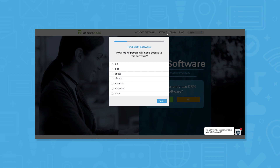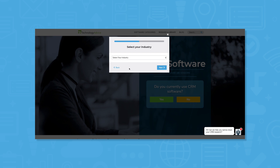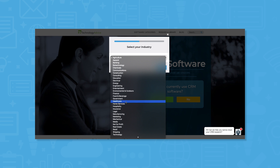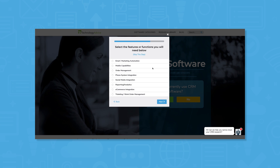Use our product selection tool at technologyadvice.com to get a free list of CRM software recommendations. Click the link in the description below to get started.